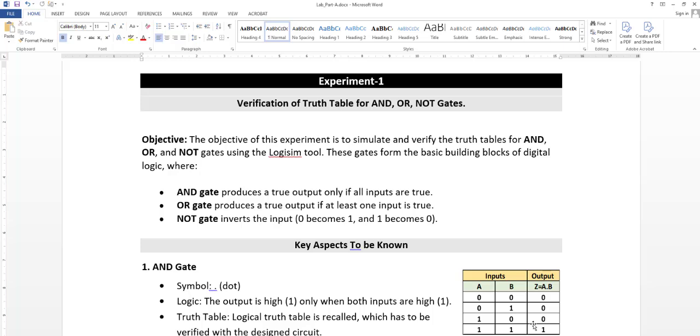AND gate produces a true output only if all inputs are true. One anth a kohndu, high ald anth a heli bittu. Illi both the inputs zero zero haagidhre output n baratthi, output will be zero.